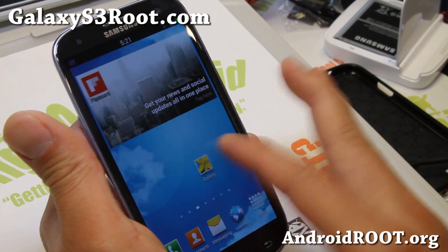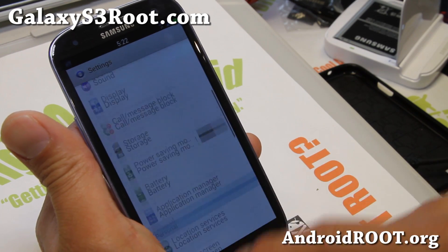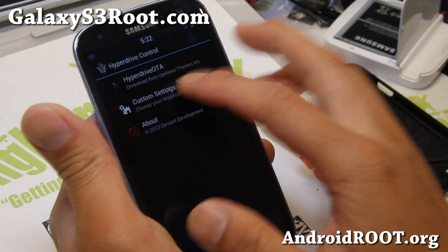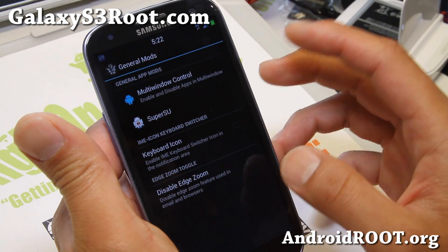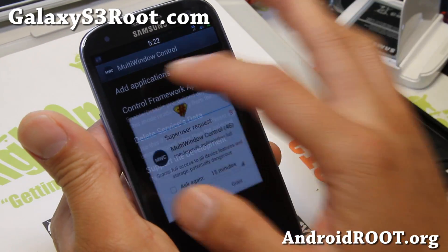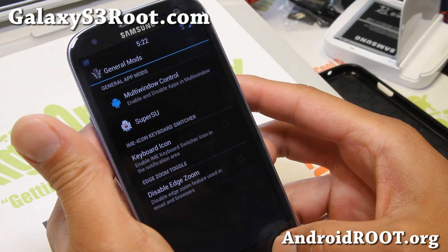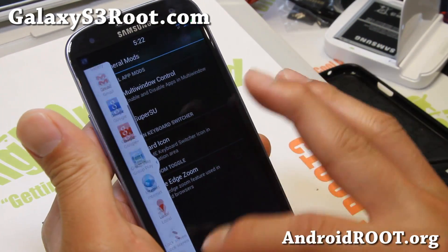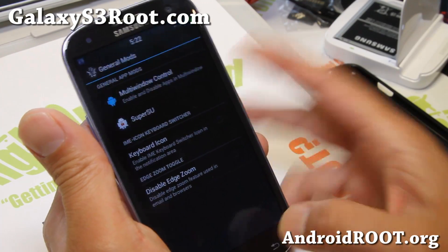With the Galaxy S4 theme, let me show you the settings — this is what it looks like. You'll get this thing called Hyperdrive Control, and this is the coolest part with custom settings. You can do a bunch of stuff — if you want to enable your favorite apps, you can add applications using the multi-window control, so you can get multi-window enabled for all apps. You've got the Galaxy S4 theme for the multi-window, which is really nice.